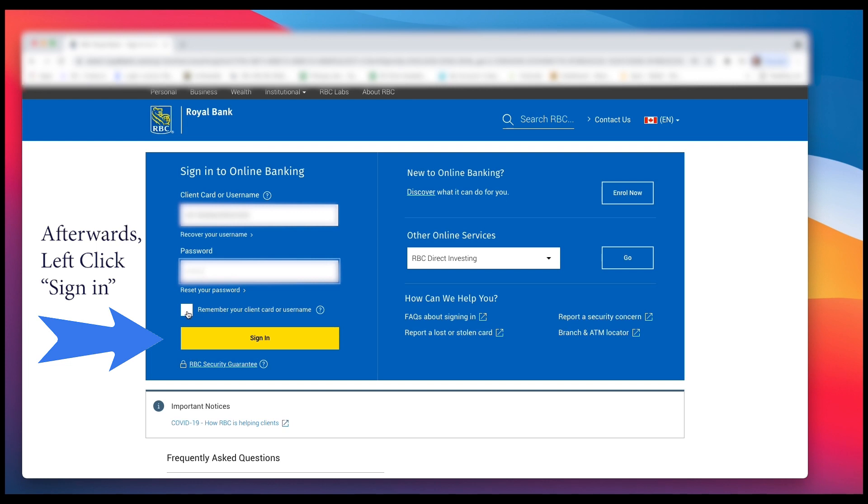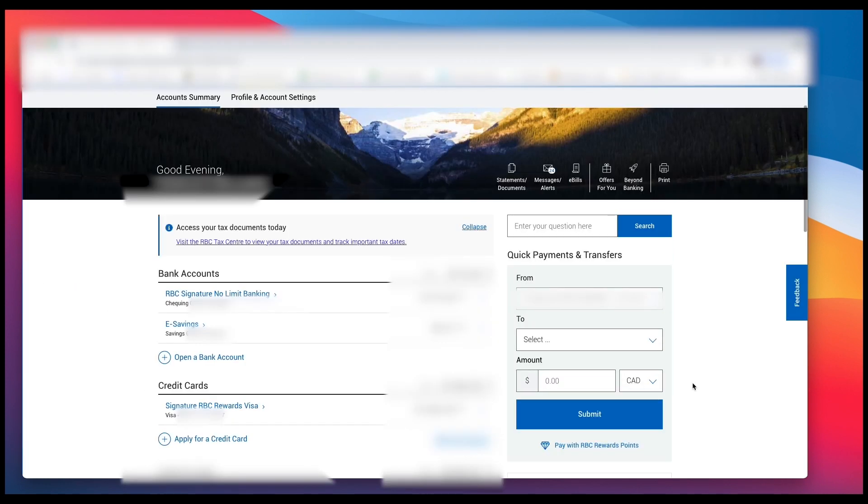Once you're in the main page, we're at account summary. Over on the right you see Quick Payments and Transfers.